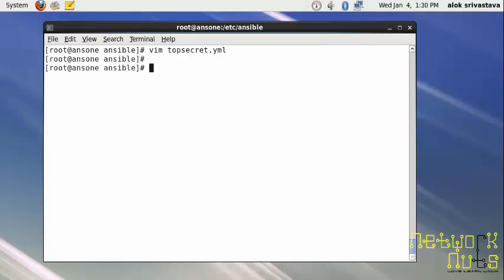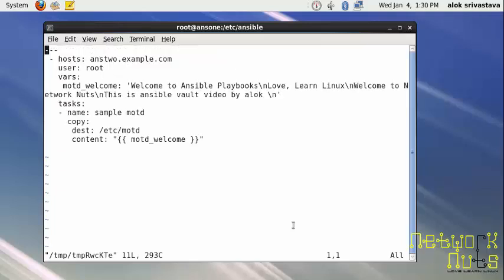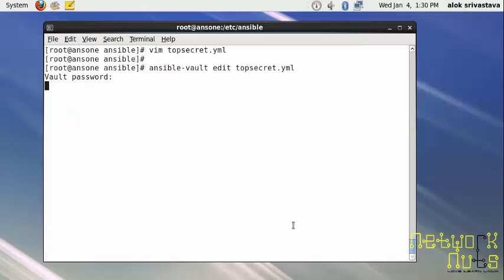In case you want to edit it, you can use the edit feature: ansible vault edit and the name of the file topsecret.yaml. It will again want you to give the password. Redhat will be my password.